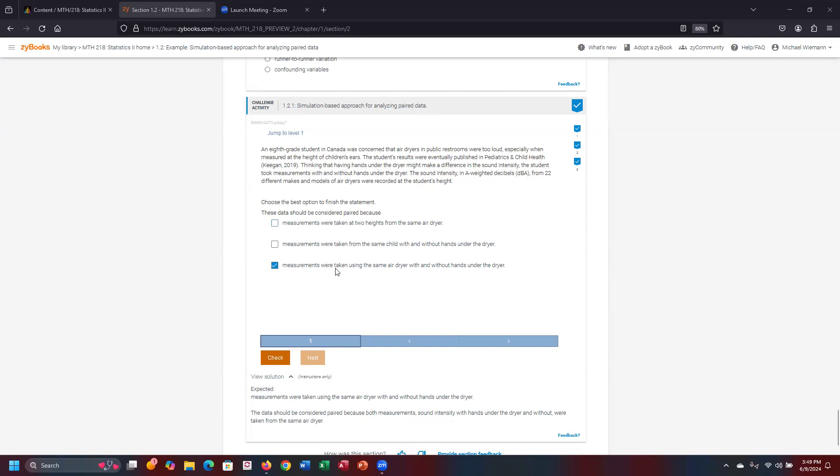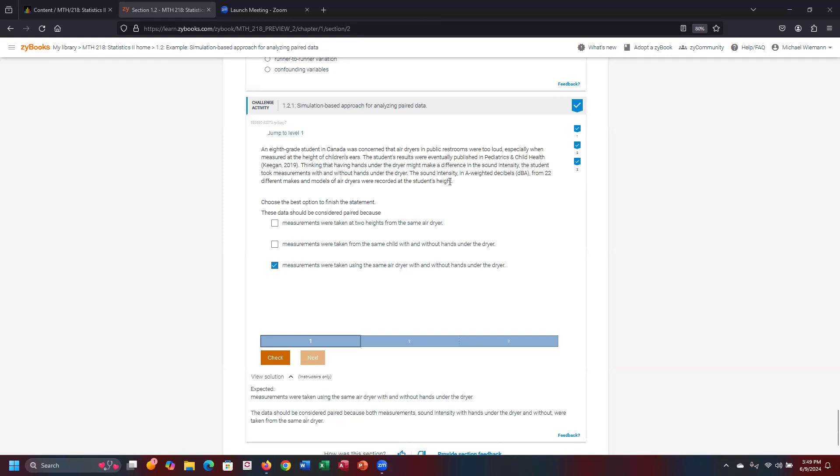You're going to be given a demonstration, asked what's going to be the best option to finish the statement. An eighth-grade student in Canada was concerned that air dryers in public restrooms were too loud, especially when measured at the height of children's ears. Students' results were eventually published in Pediatrics and Child Health, thinking that having hands underneath the dryer might make a difference in the sound intensity.